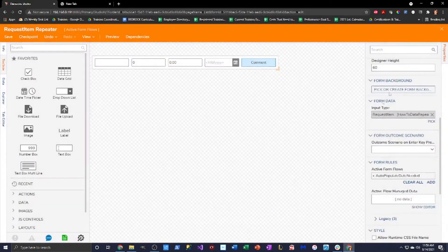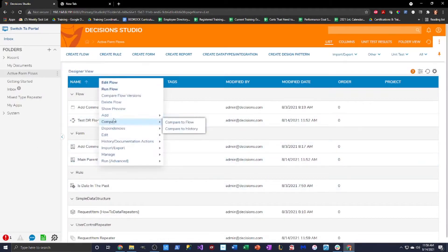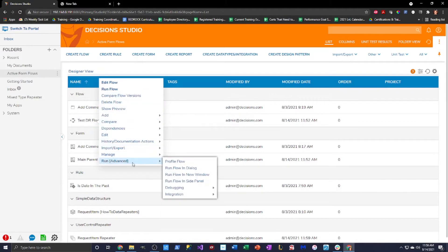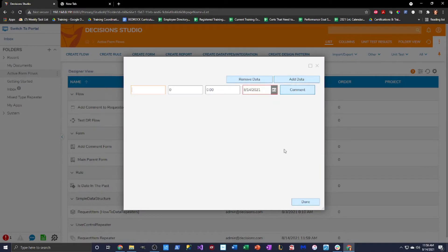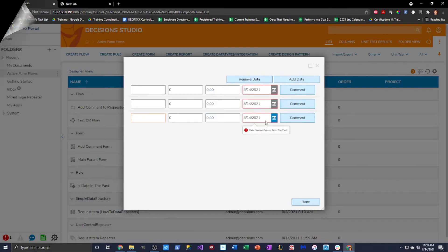I'm going to save, click OK, and close this. I've already pre-configured my flow to display this data repeater, so I'll just run this flow and add data. Notice I have a date already pre-filled — it's running and auto-populating the current date and showing it.